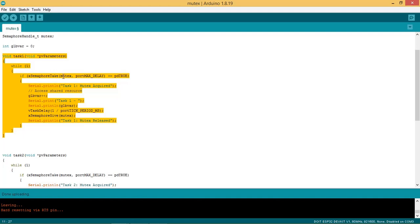This is the task 1 function. The mutex is taken by task 1 by using the API xSemaphoreTake which takes mutex_handle as an argument along with a delay time variable which is set to max delay time. So this task can wait for a longer time to get the mutex.